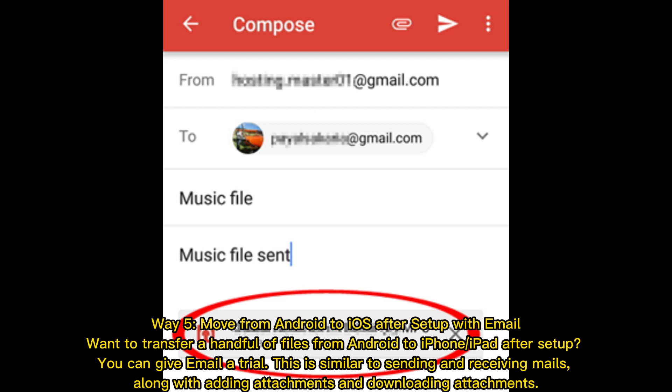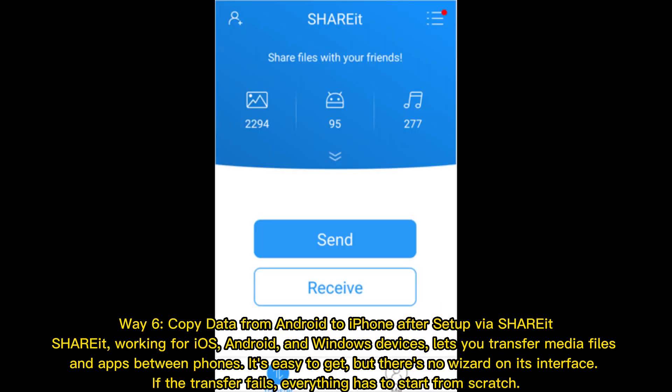Way five: Move from Android to iOS after setup with email. Want to transfer a handful of files from Android to iPhone or iPad after setup? You can give email a trial. This is similar to sending and receiving mails, along with adding and downloading attachments.